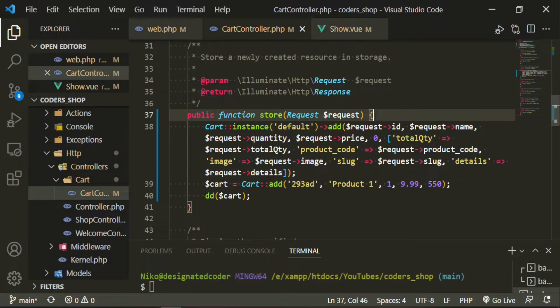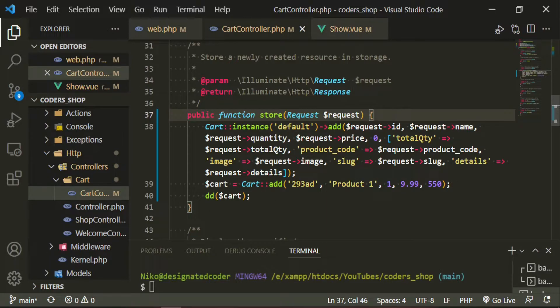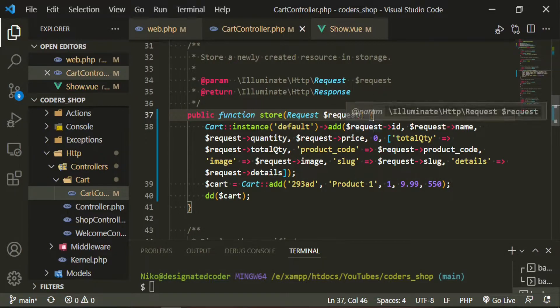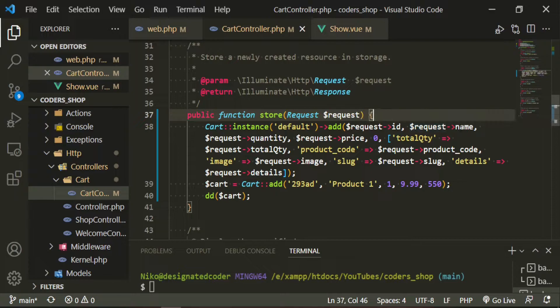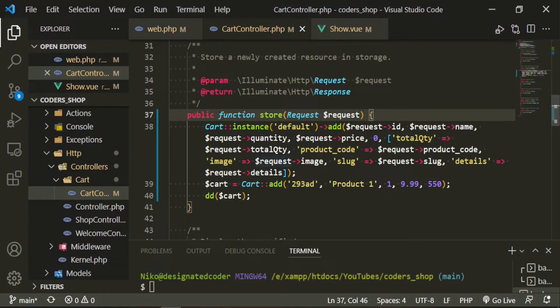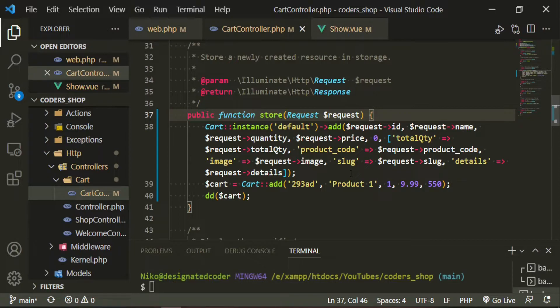So if you take a look at what we just typed in versus what we initially had, we're passing in the ID, the product name, the quantity, the price, and this last one here is the weight. But our items don't have a weight. What we did was we brought in the request ID, request name, request quantity, request price, then the weight is zero. And then as optional information, we're passing in the total quantity coming from the request, the product code, the image, the slug, and the details. And all of that is coming from our request.